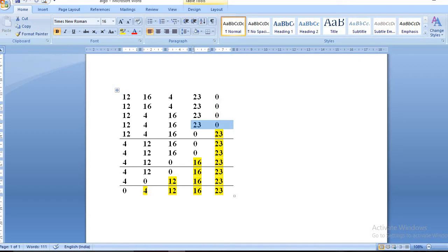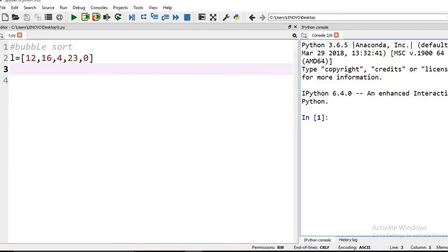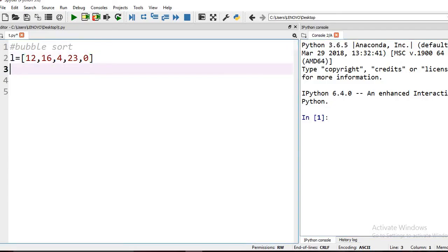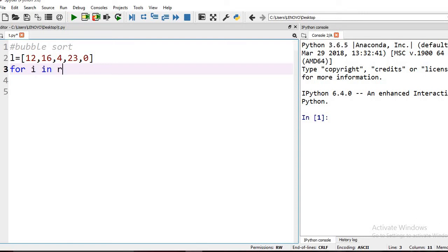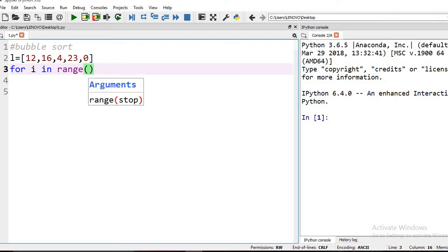Let's see the program. Here we have taken the same elements from our example. We use a for loop because we need to compare values repeatedly.